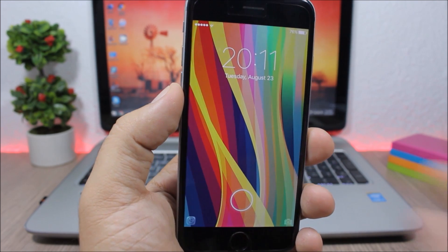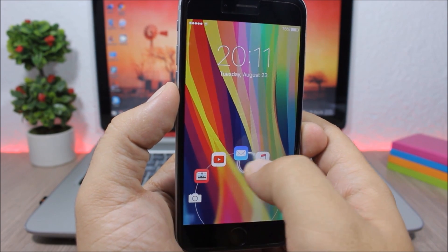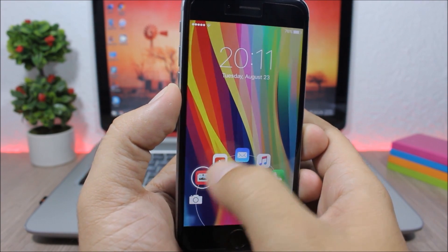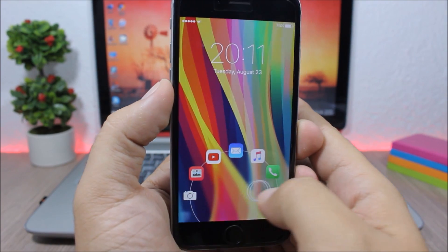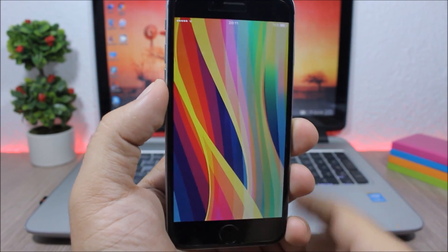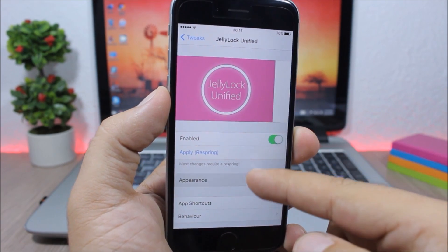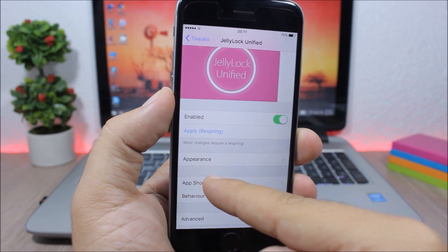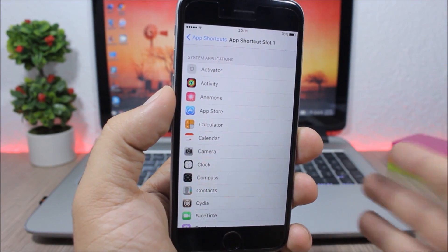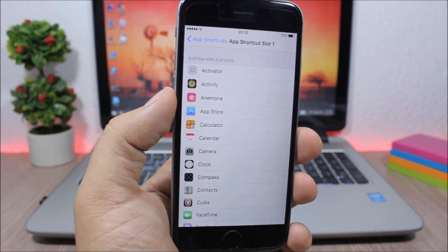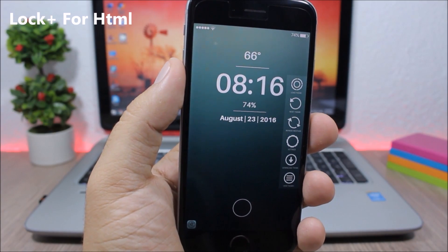Jelly Lock Unified — this tweak allows you to easily open your favorite apps from the lock screen. You tap on a circle, drag it, and you will have five of your favorite apps available. You can also open the camera or unlock your device. In the settings you have an enable button, you can change the appearance, and under app shortcuts you can set which apps you want on the lock screen.